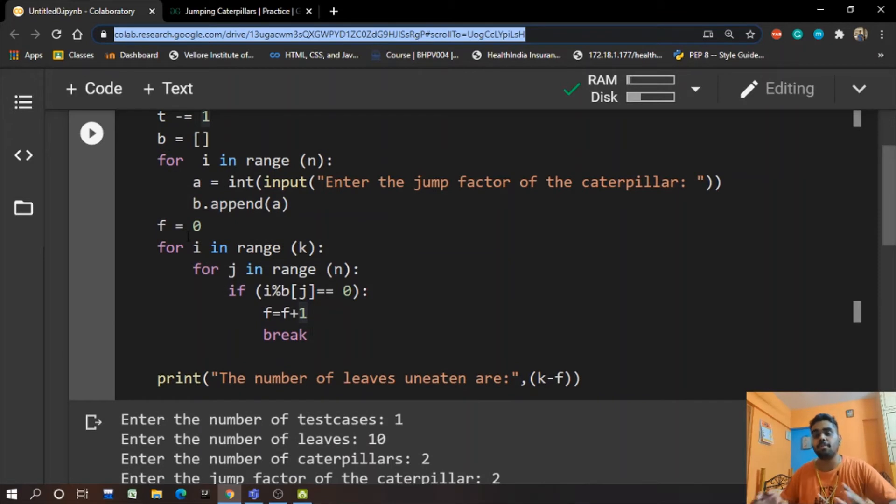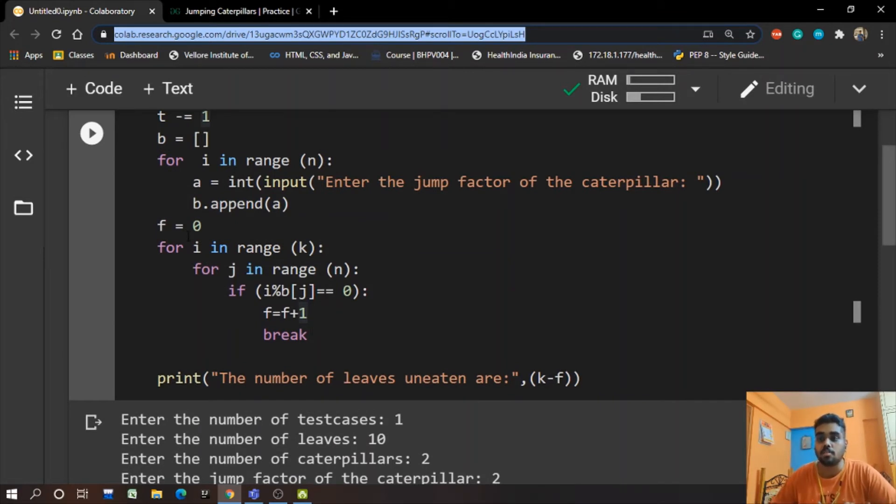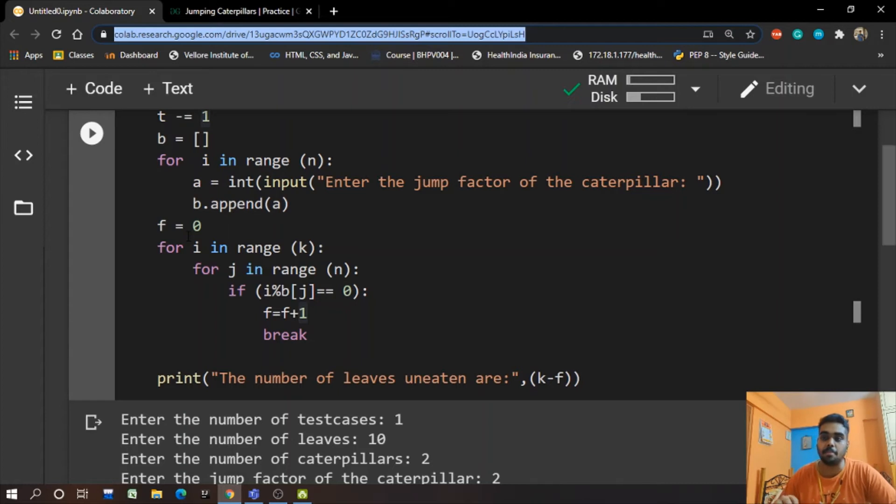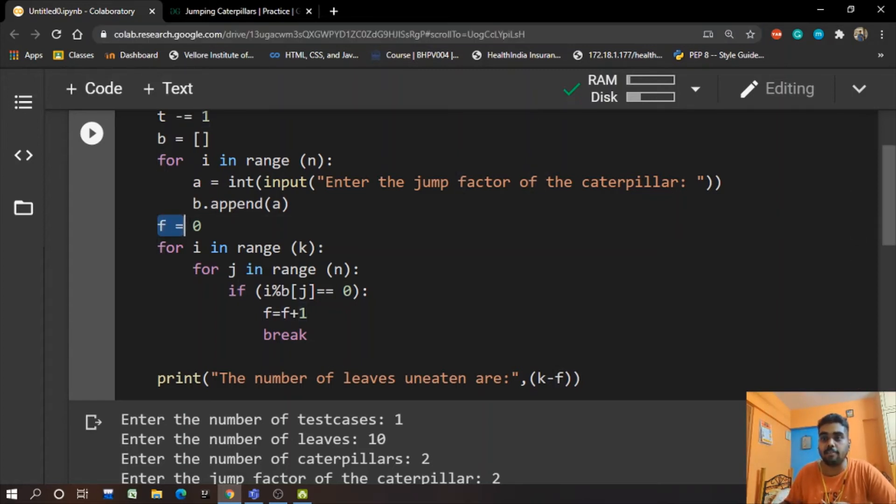For computing the program we take a variable F. F represents the number of leaves which are eaten by the caterpillar. So keep this in mind that we have F, which is the number of leaves eaten by the caterpillar.